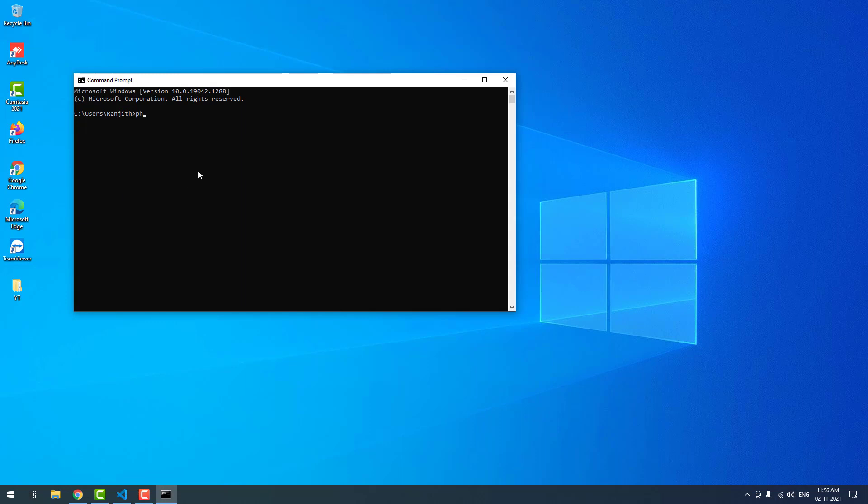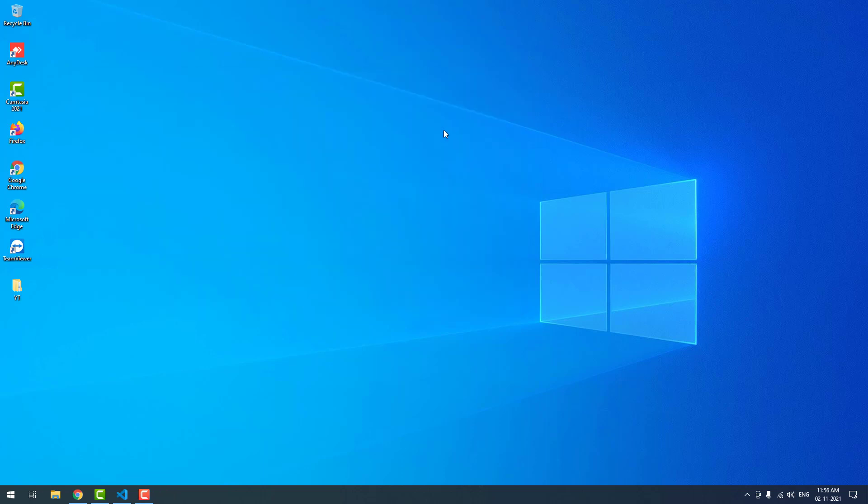Then type php space hyphen v. If you see PHP is not recognized as an internal or external command error, it means you have not installed PHP on the operating system or you have not added the PHP path to the environment variables.